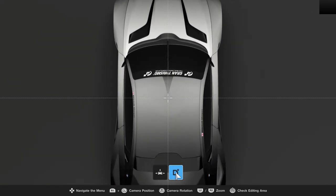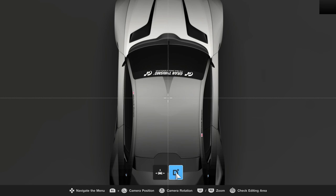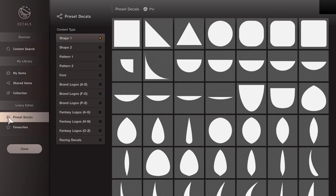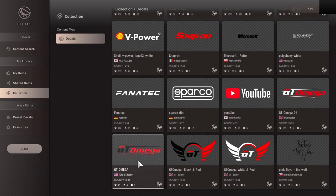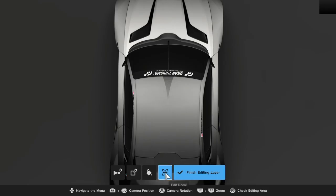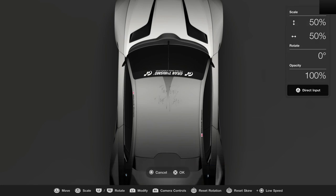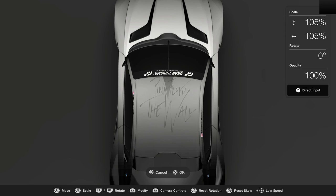When placing decals on your car, you want to make sure you are looking directly at the surface you are going to be dropping the decal onto. Imagine you're standing in front of a window putting a sticker on — you stand exactly in front of the panel, with yourself, the sticker, and the surface directly in front of you. You wouldn't do it at an angle, and you want to do the same with your car.